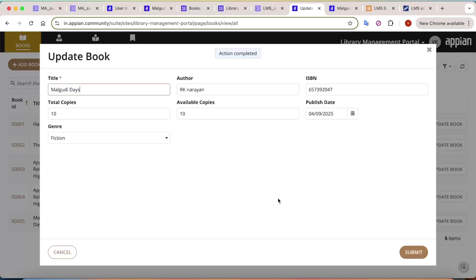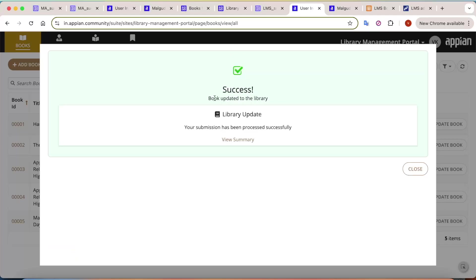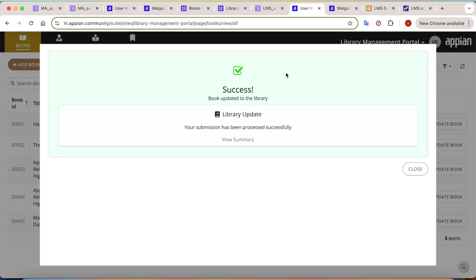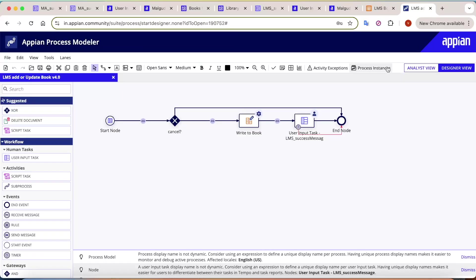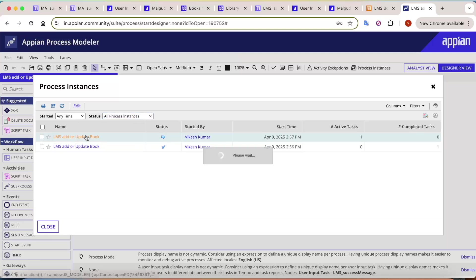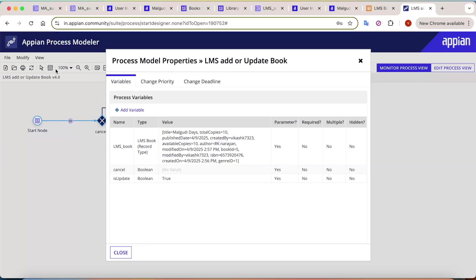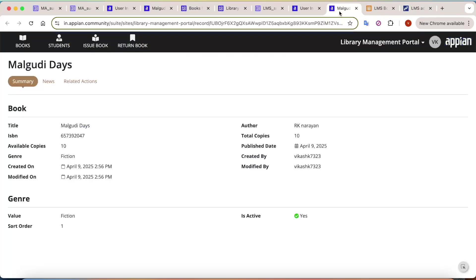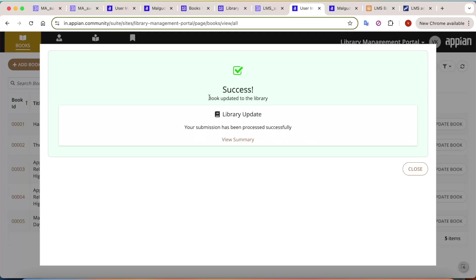Clicking Update Book and submitting shows 'Book updated to the library' instead. Looking at the process instance confirms that 'is_update' is true, which is why the update message is displayed. This demonstrates how parameterized variables control the success message behavior.